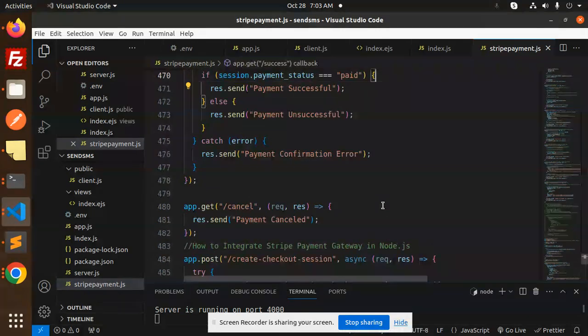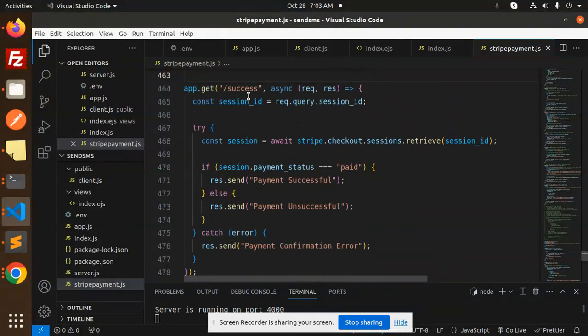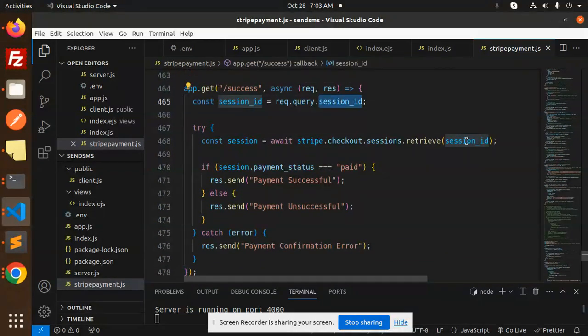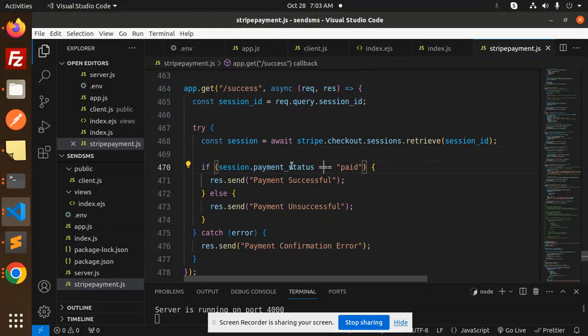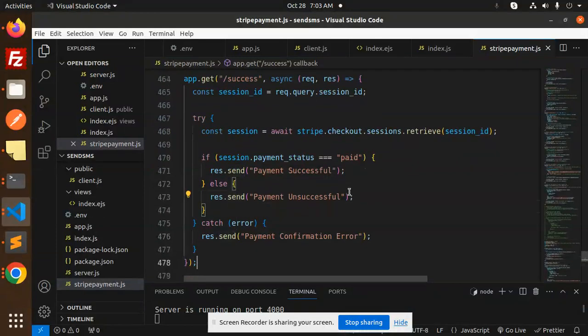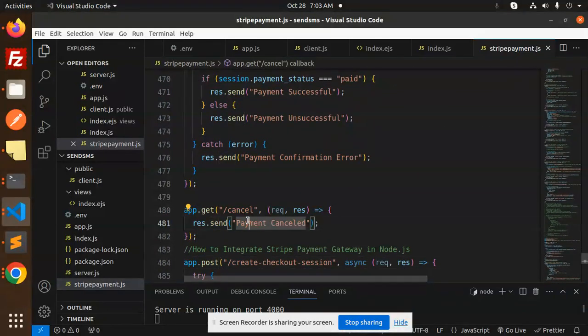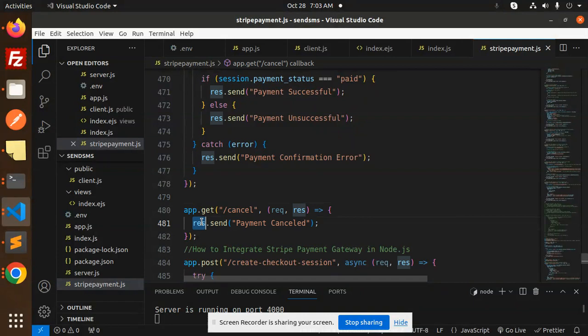We have to handle the success and the cancel logic. You can handle like this: in the success you are getting the session ID. On behalf of the session ID you will check whether the payment has been done or not and you can handle the response accordingly.